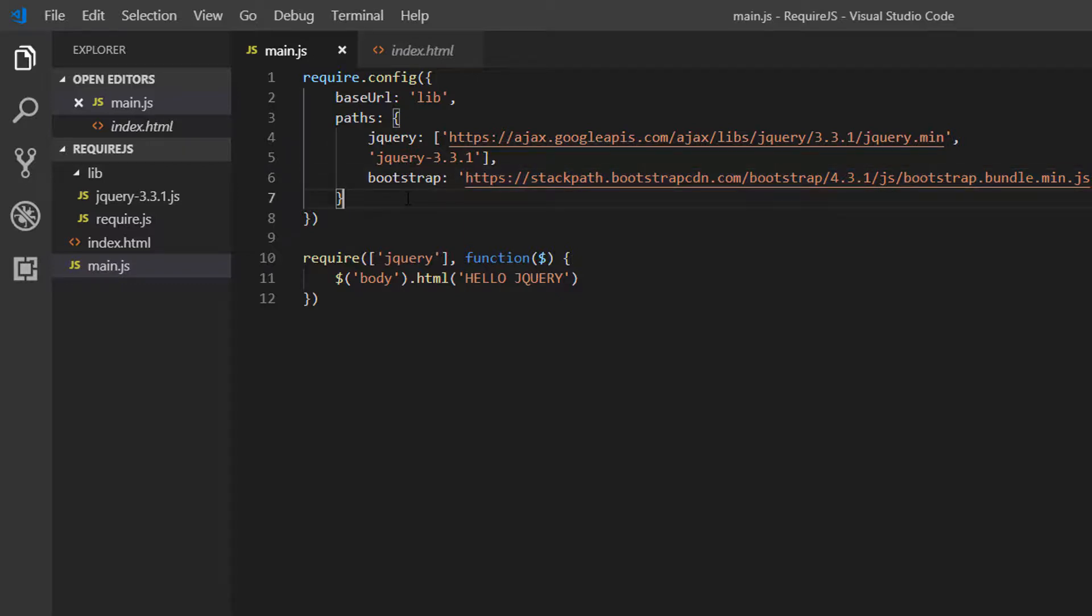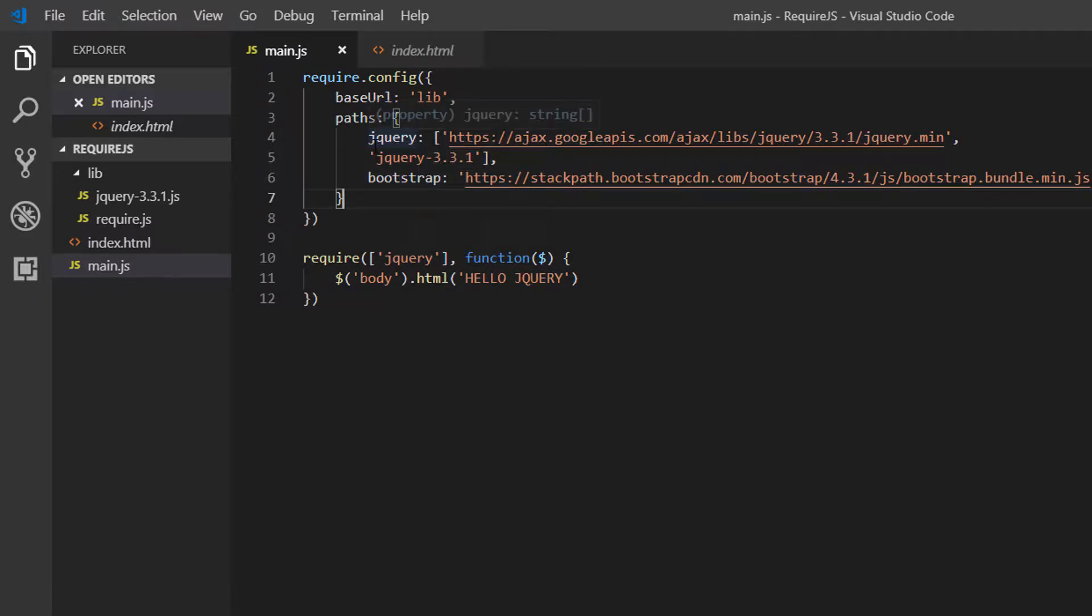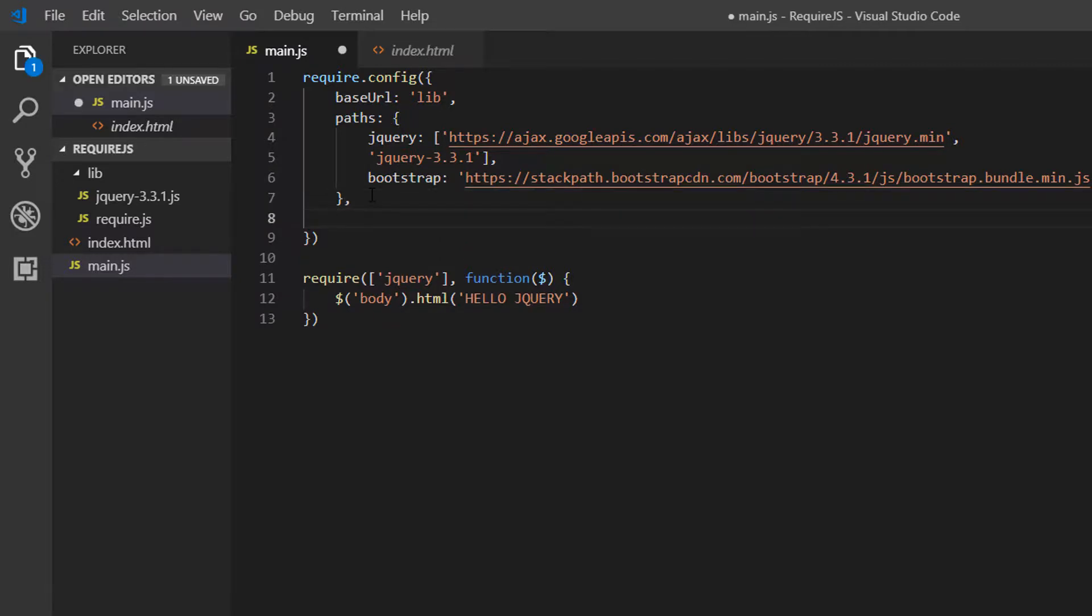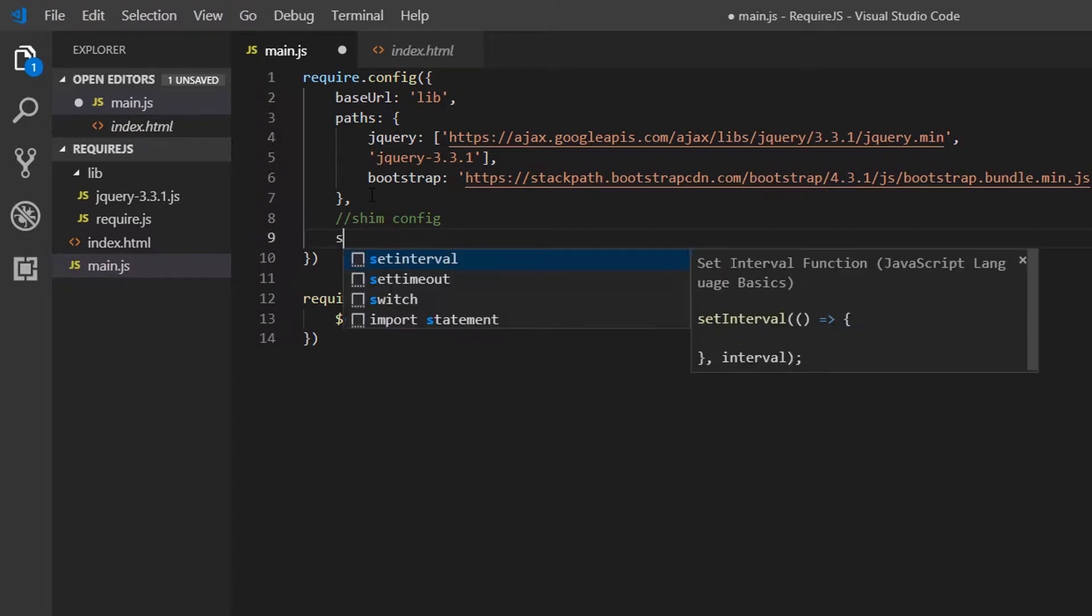Now we need to make sure that jQuery is loaded before Bootstrap. And just by inserting jQuery above Bootstrap here, that's still not enough. jQuery might take longer to load than Bootstrap, in which case Bootstrap will be loaded first. So we need to actually add a dependency, and we can do that using shim. So this is our shim config.